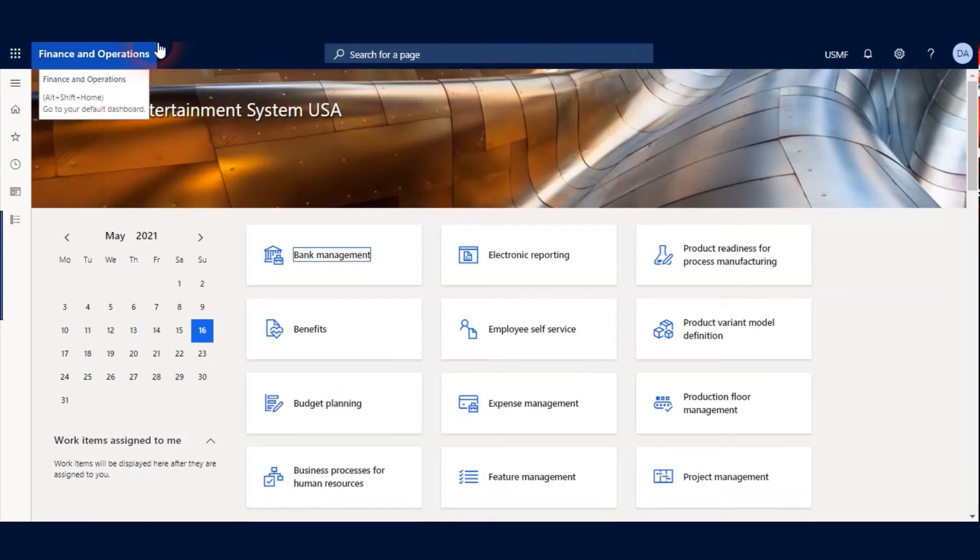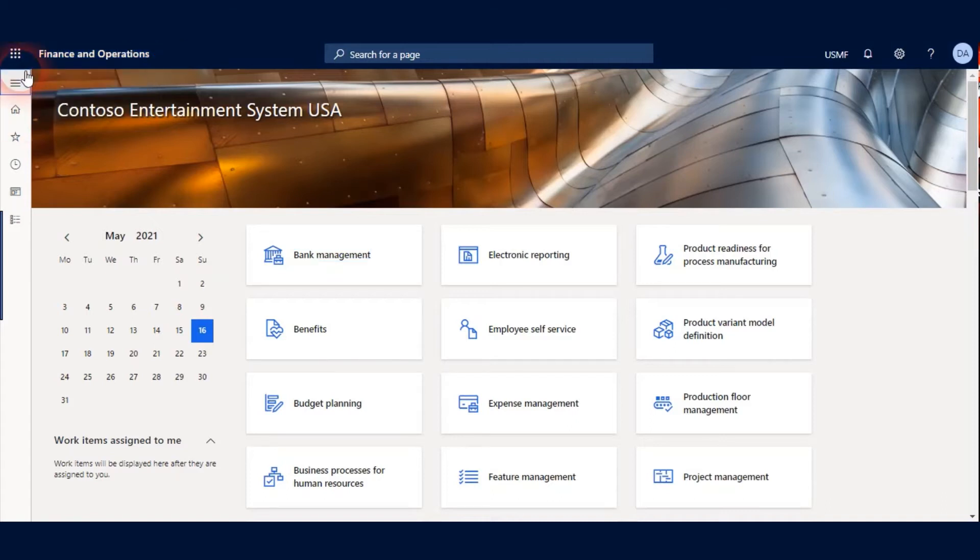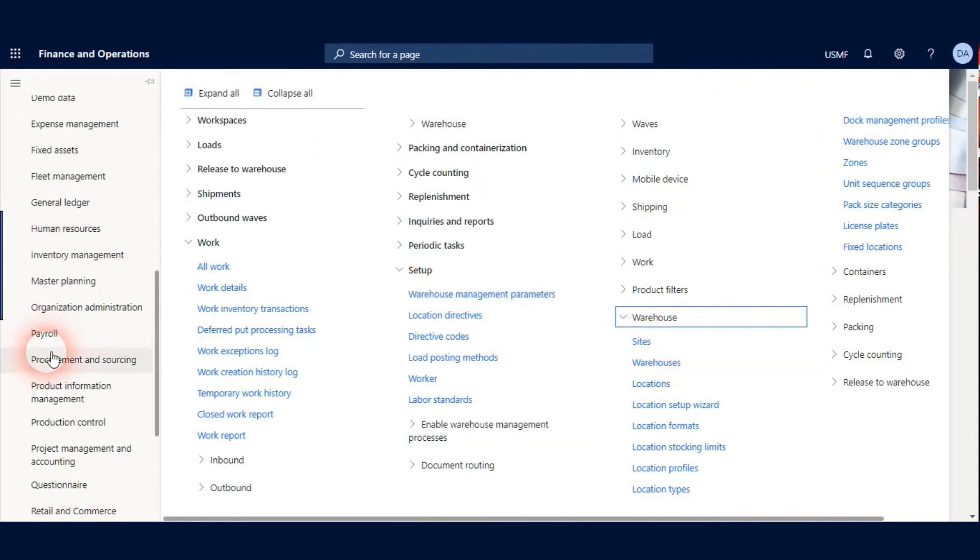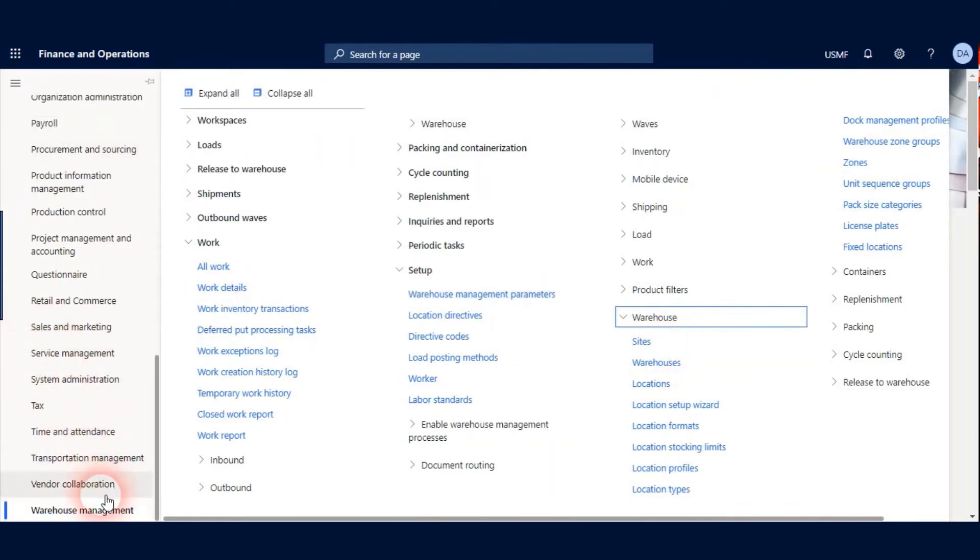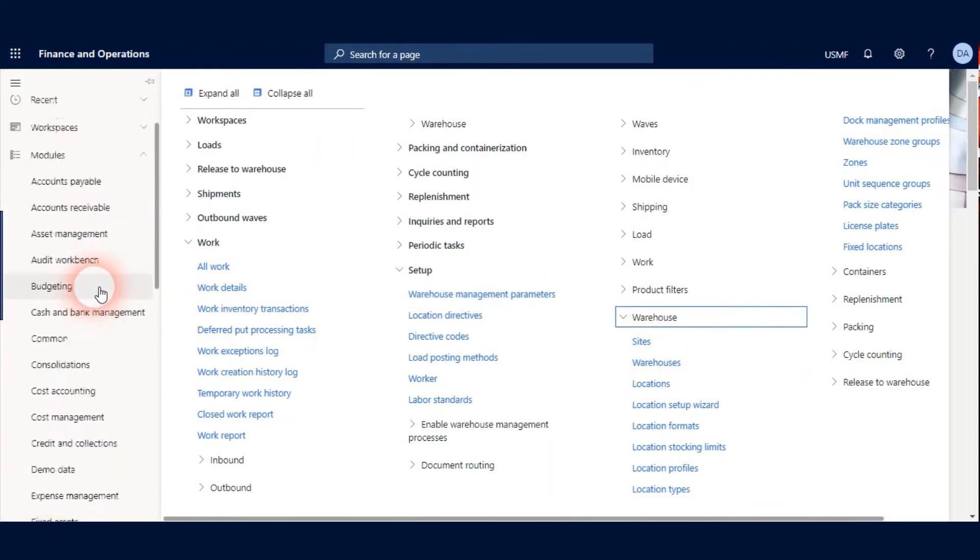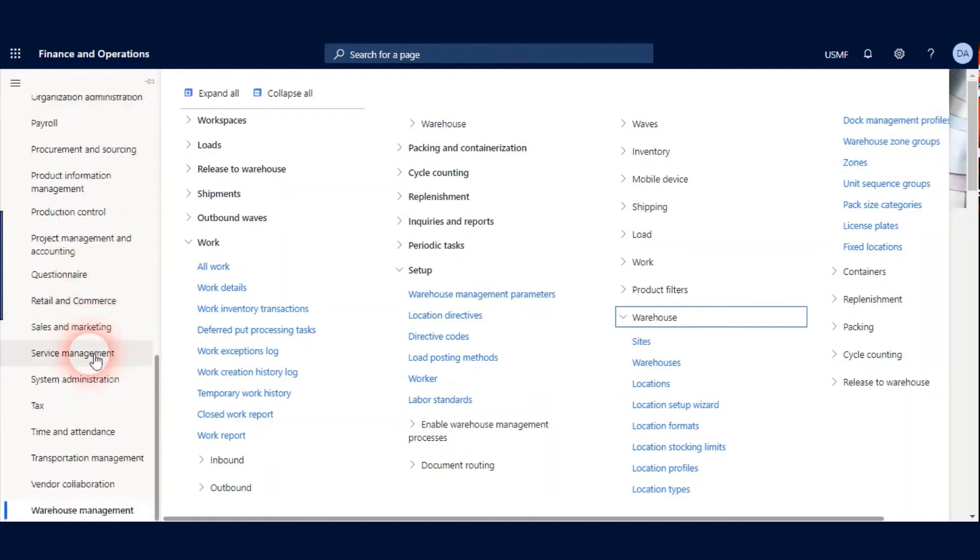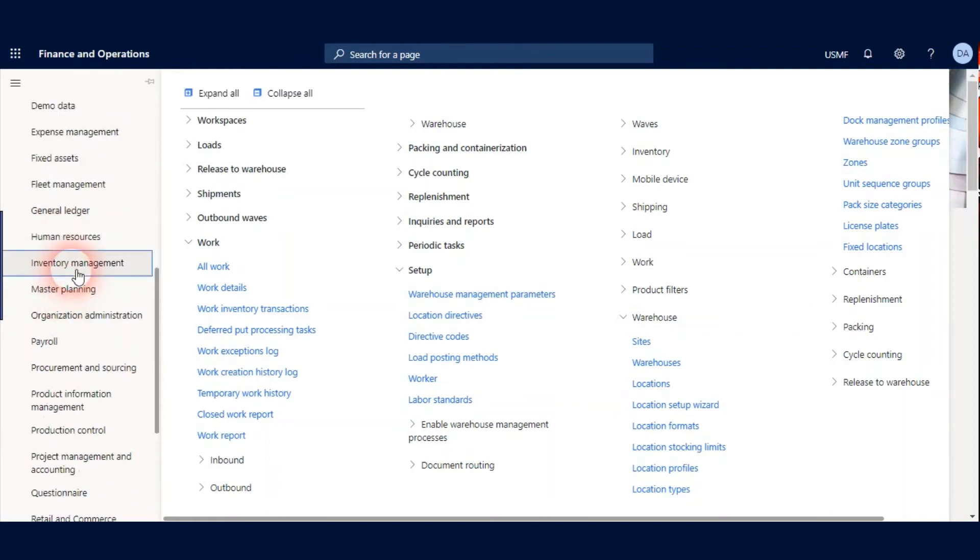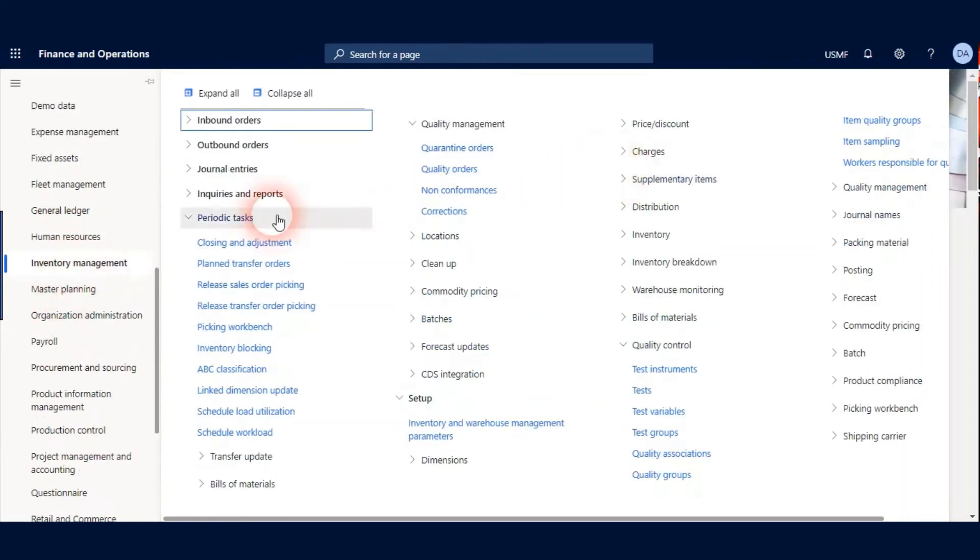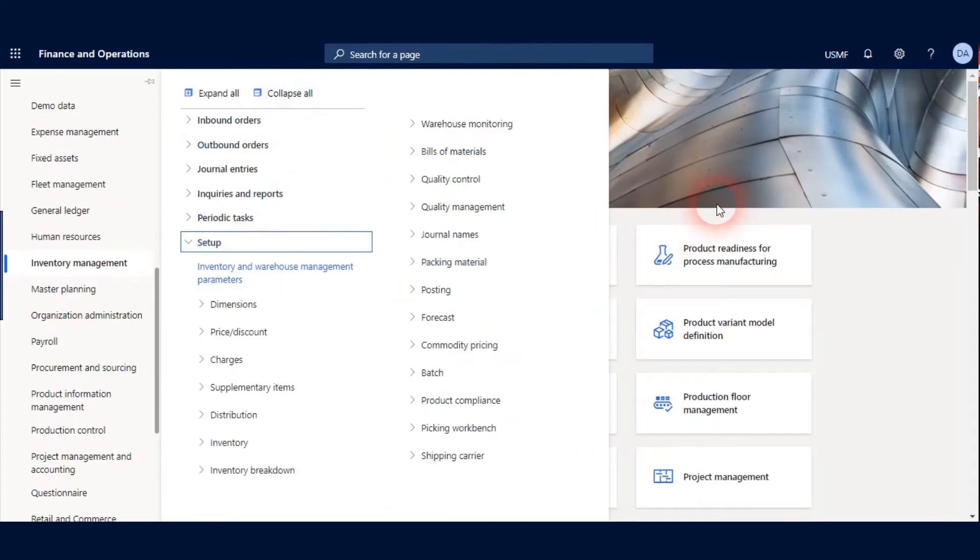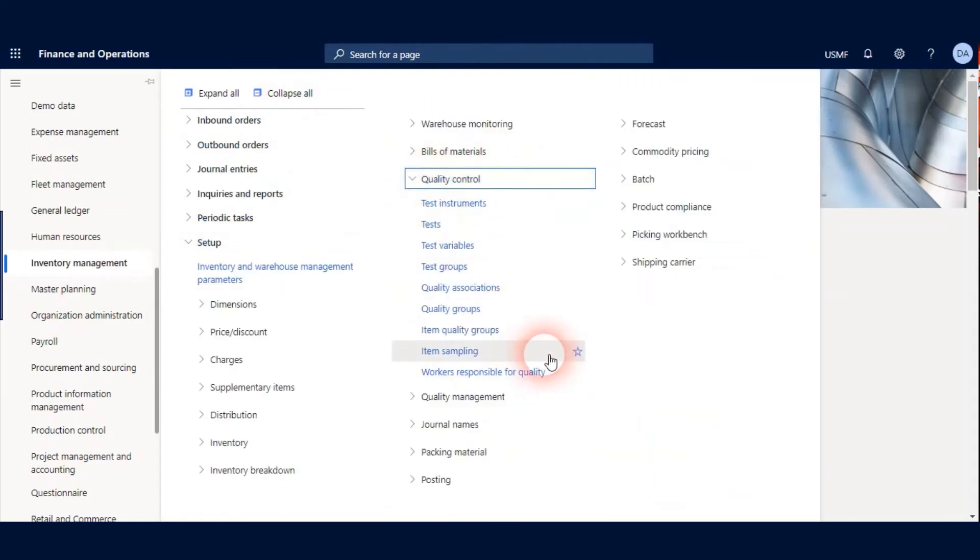The next setup should be Quality Association. I create new Quality Association for my scenario. I go to Inventory Management menu and under the Setup I expand Quality Control and Quality Association.